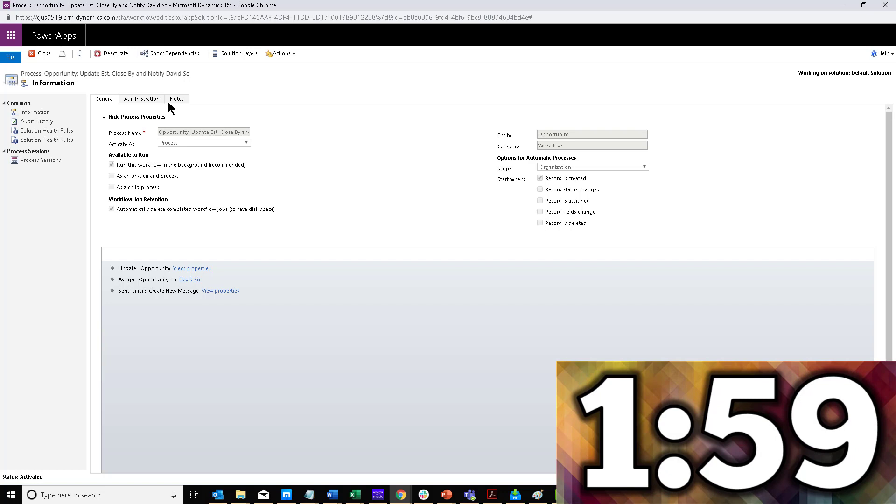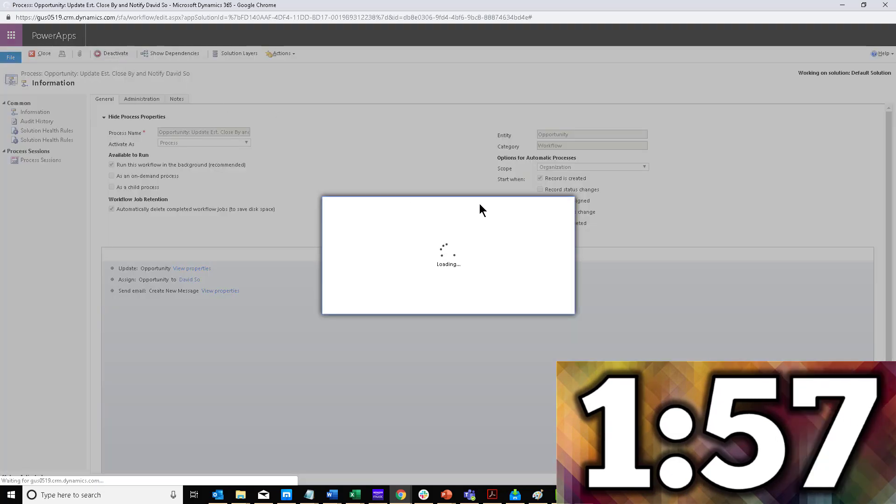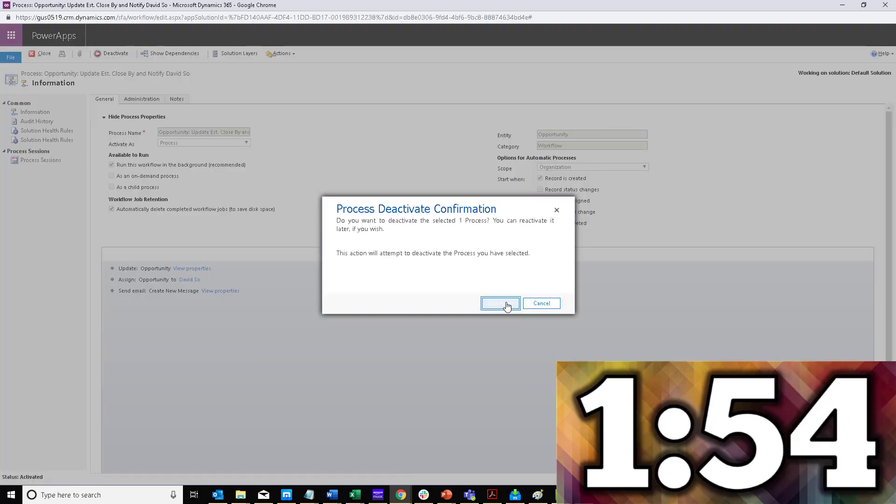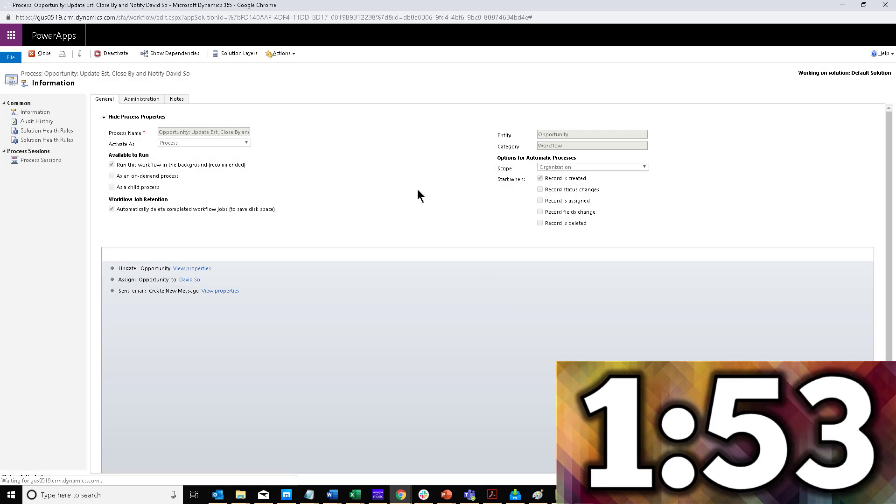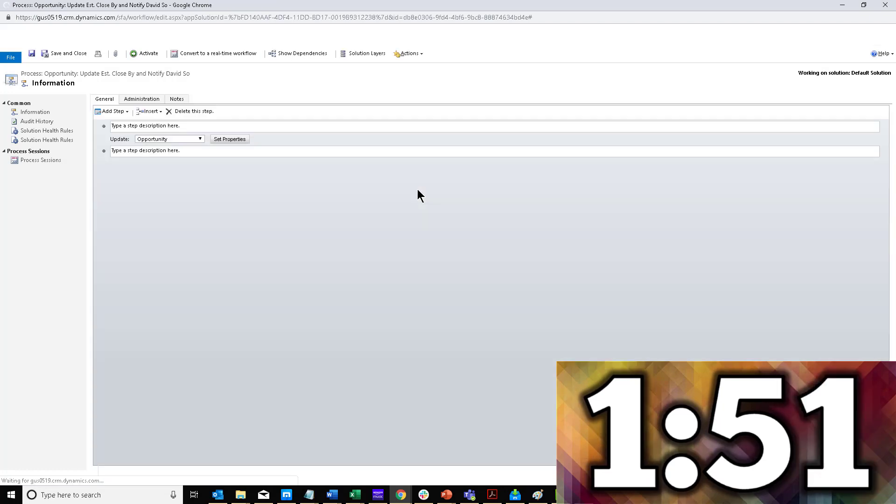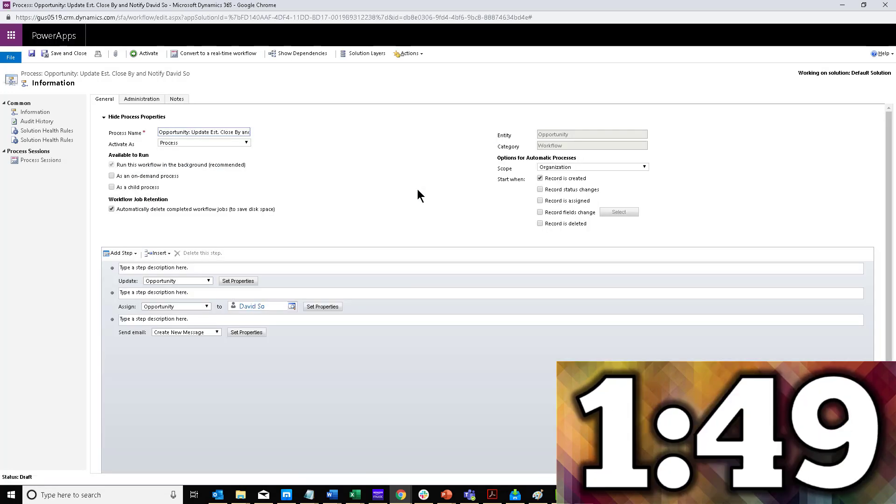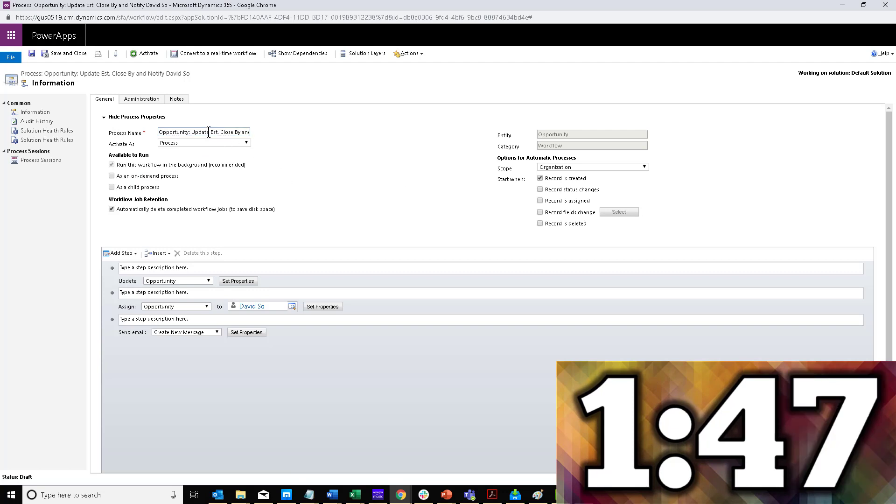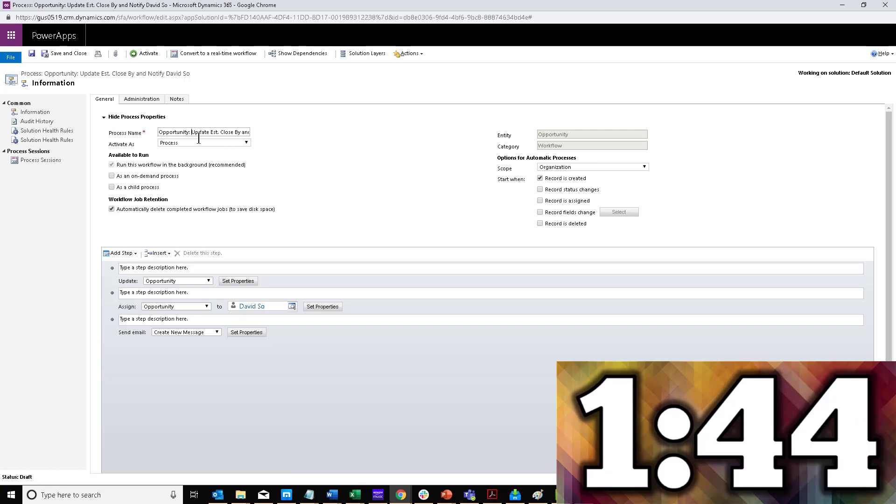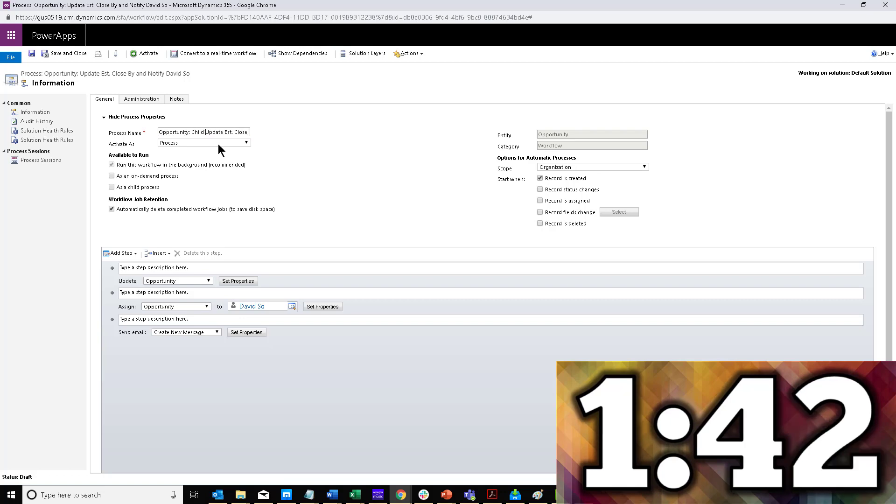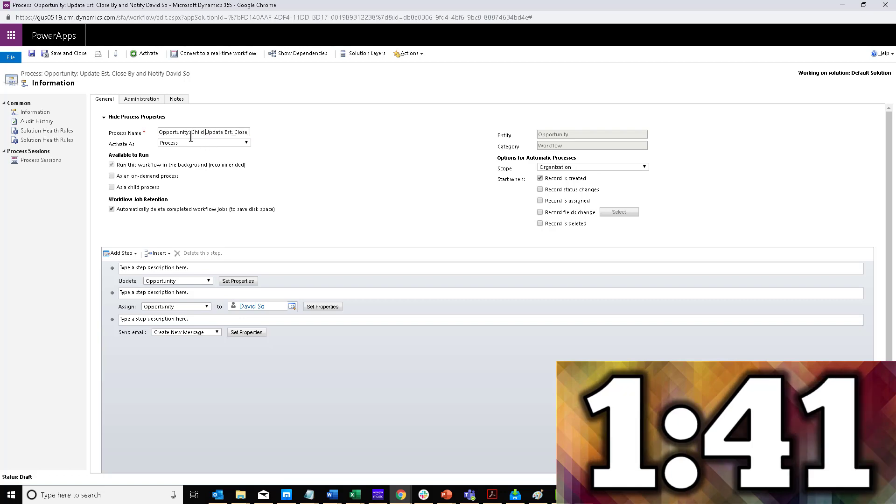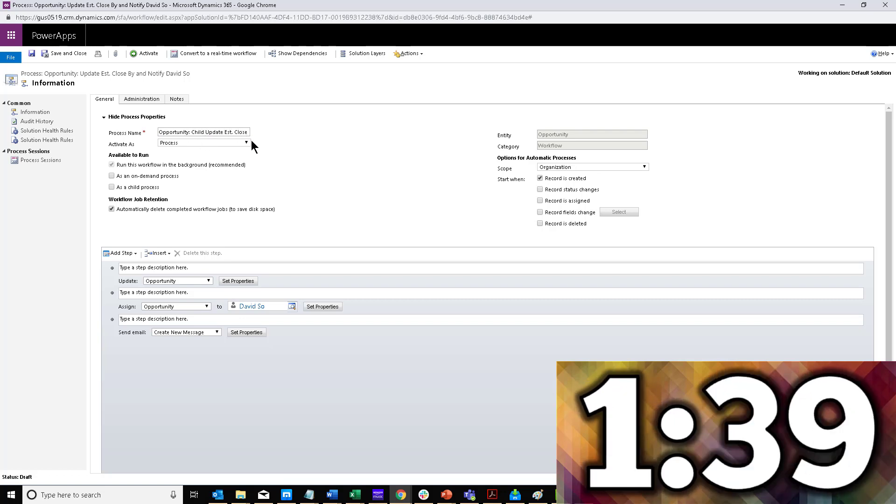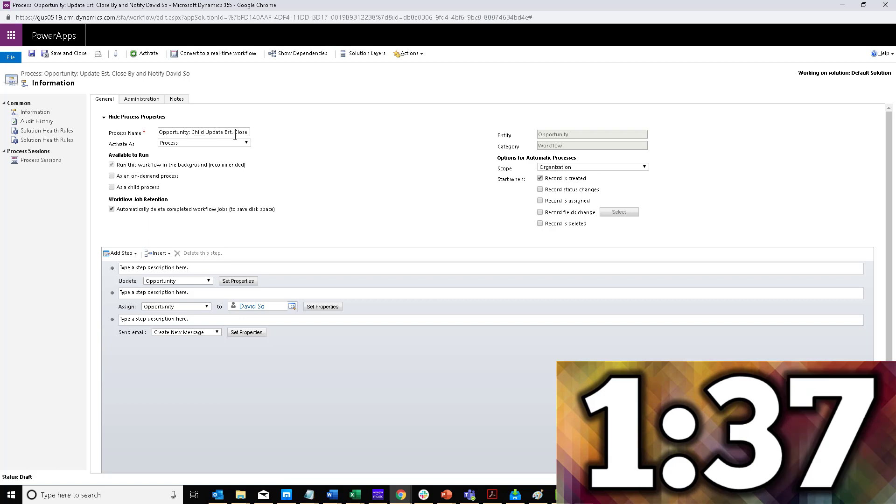What I'm going to do here is deactivate the workflow that I have already created. You want to turn that off. The reason I'm turning this off is because I need to convert this workflow into a child workflow. So I'm going to capture all this information here, copy the name, and add 'child' to this—child update estimated close date and notify David.